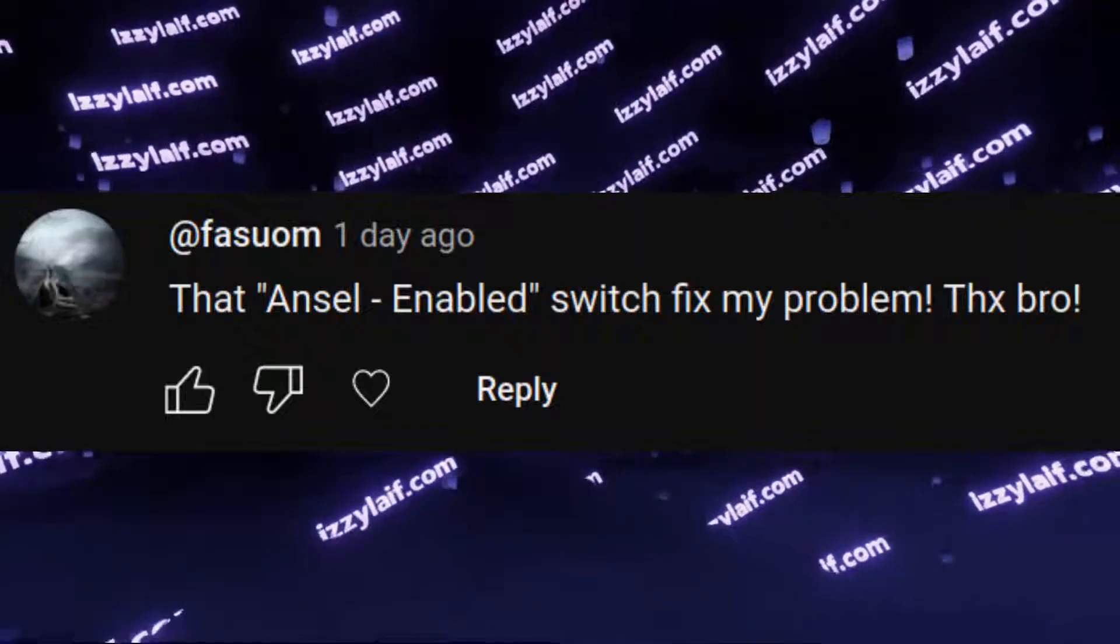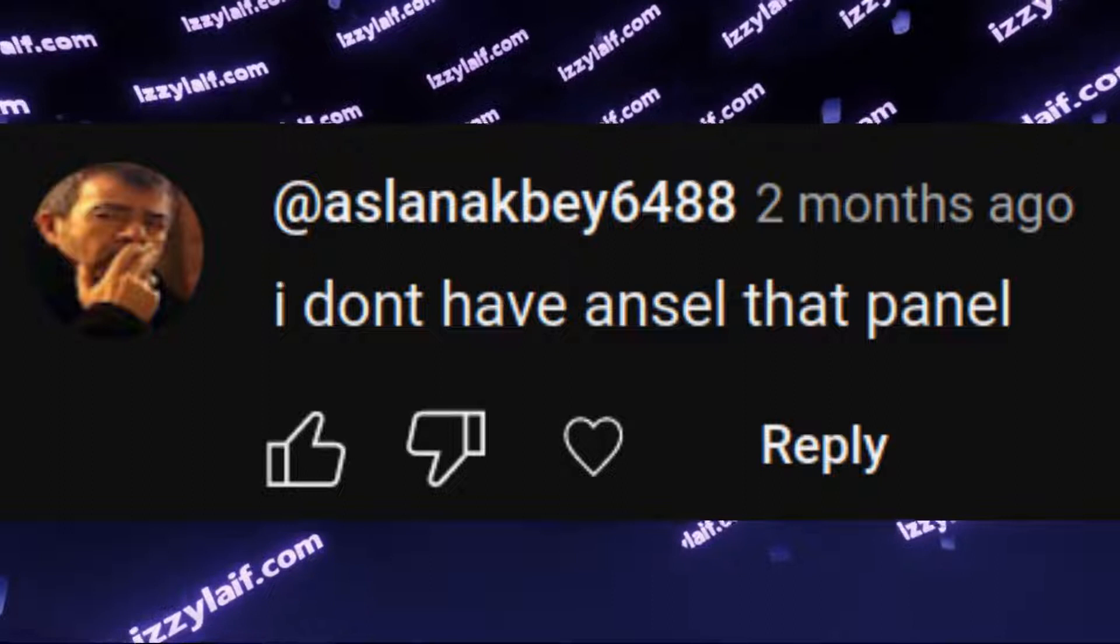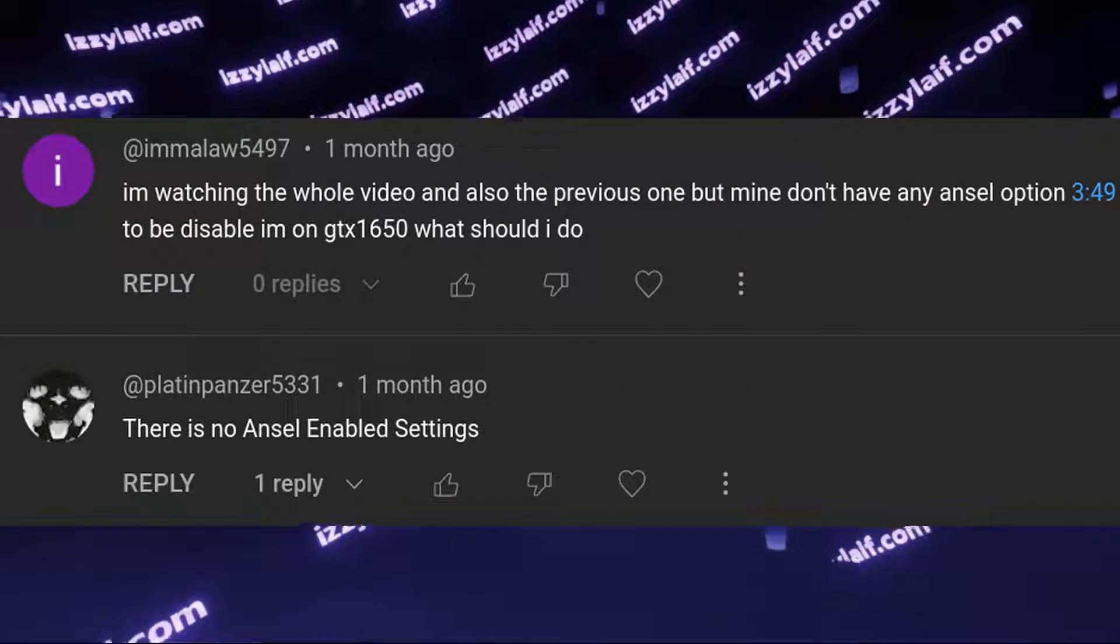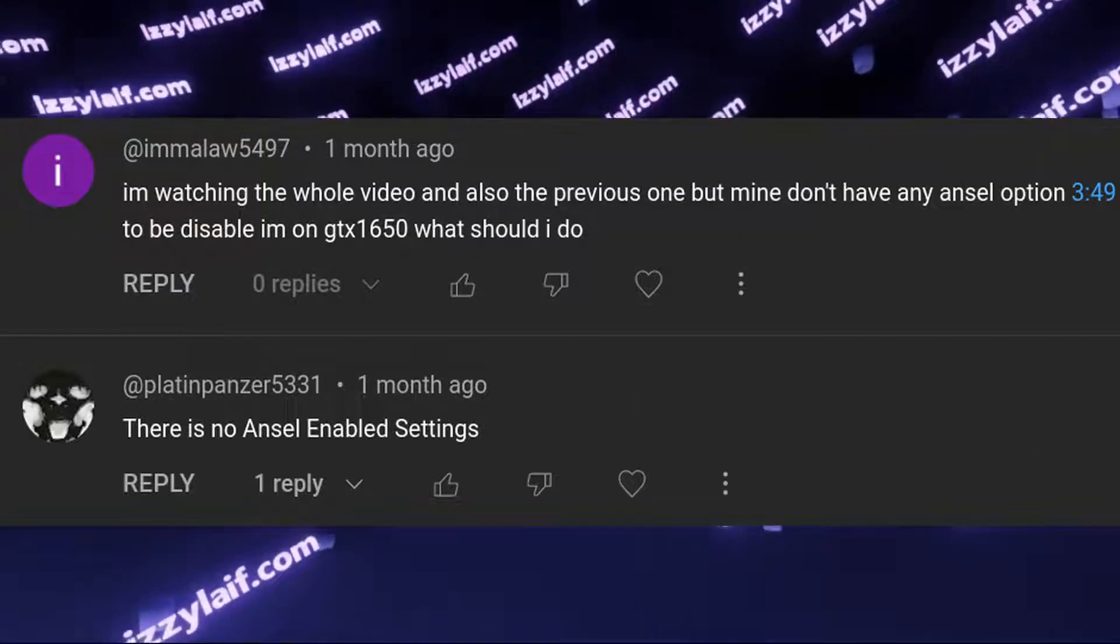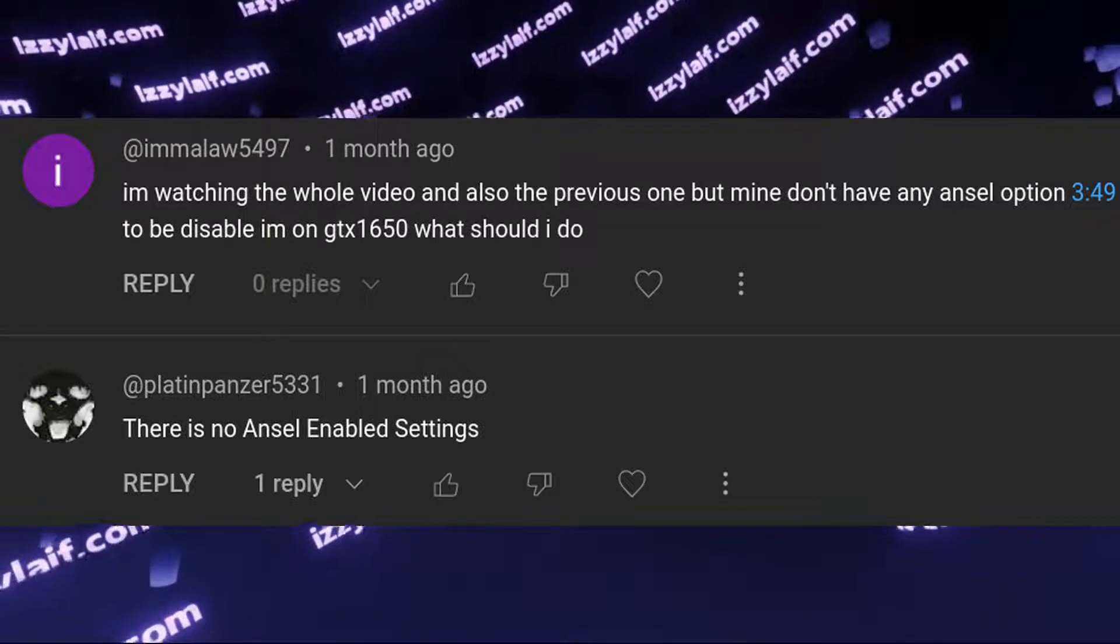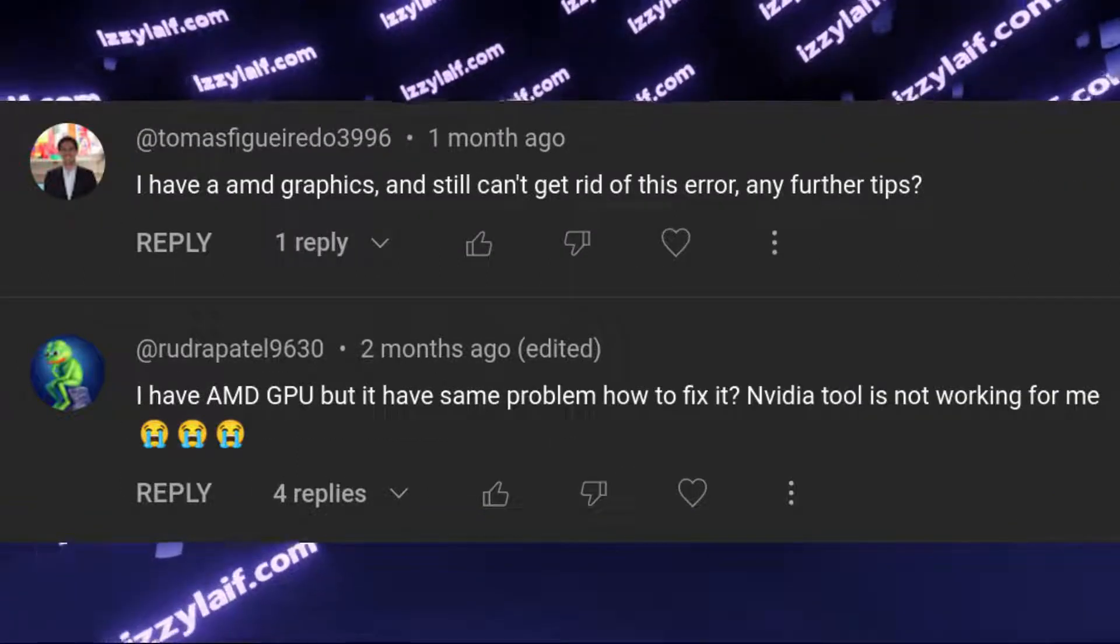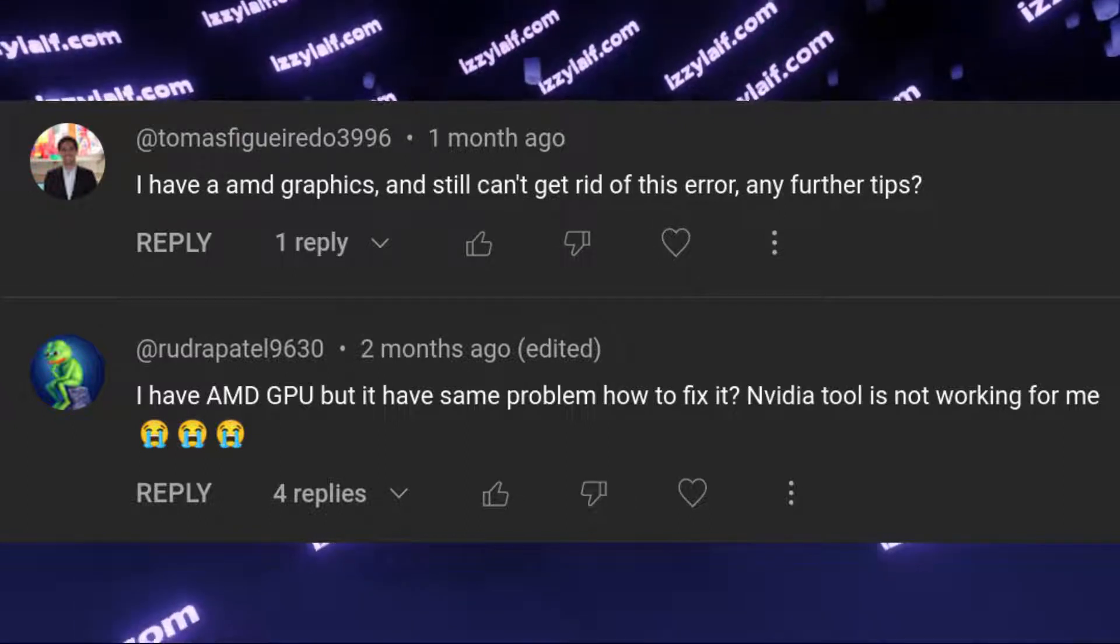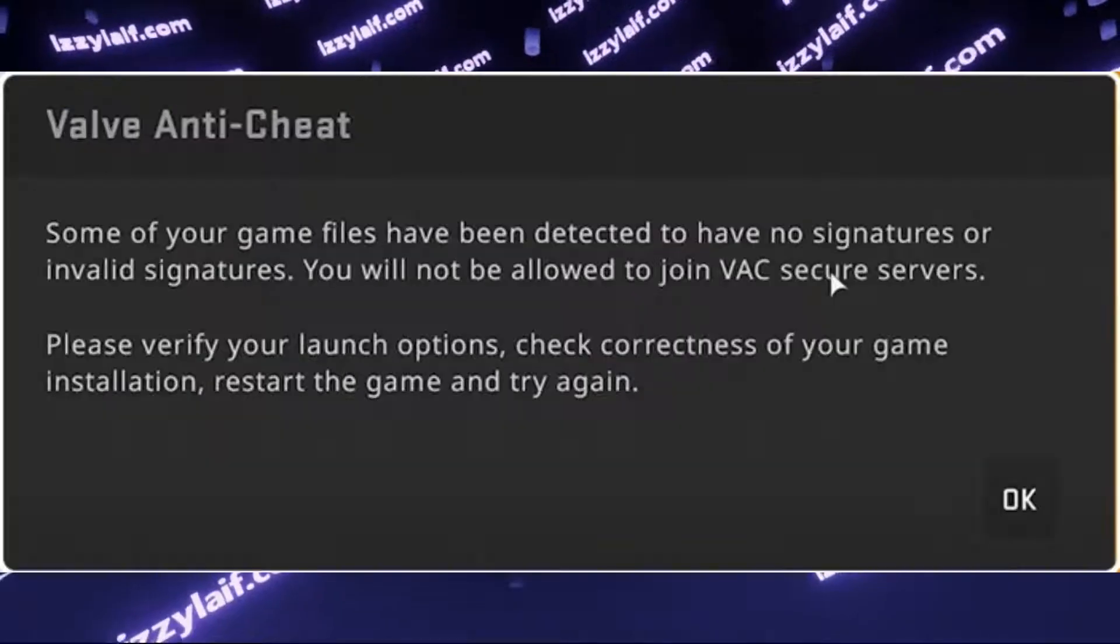If you don't have ANSEL, that's probably because you are using NVIDIA Inspector instead of what I said, NVIDIA Profile Inspector, and if you are on an AMD or Intel video card, you don't have to do this at all.